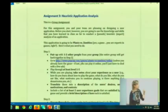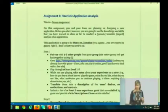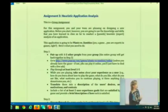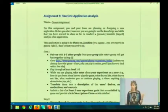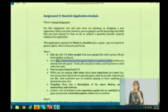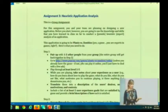For this assignment, you and your team are planning on designing a new application. Before you start, however, you're going to use the knowledge and skills that you've learned in class so far to conduct a pseudo-heuristic, or what's called an expert review. And you're going to do this on a potentially competing application.